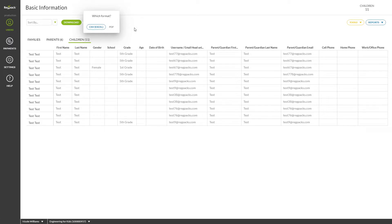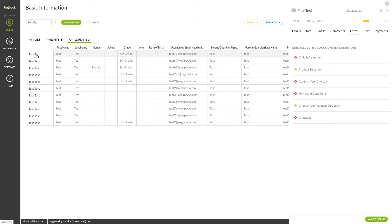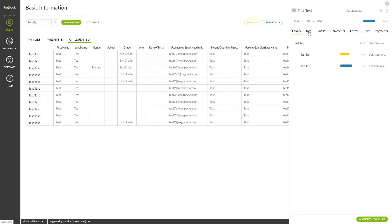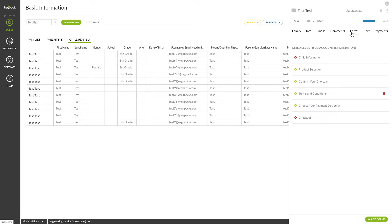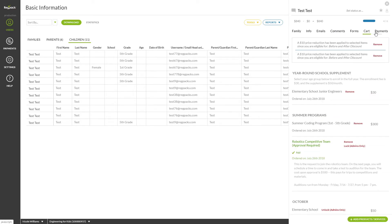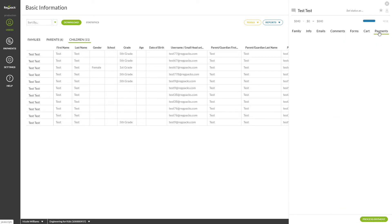Like everywhere else in RegPack, RegPack Flow will follow you where you go. When you run a report, you'll still be able to access the user panel by clicking on any registrant's name. From there, you can make changes to their information, add products, leave comments, and much more by navigating these tabs.